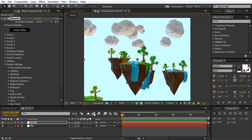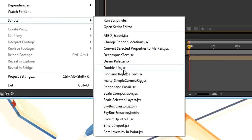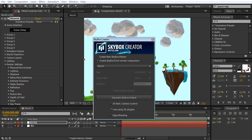Now that I've got my scene built, I'm just going to go ahead and run the Skybox animation script. I'm going to go to File, Scripts, Skybox Creator. I'm going to make sure my main composition is selected and check that I am using 3D plugins. The other thing I want to do here is check on the 3D null camera control — it's going to give me a 3D null object that I can control the camera with. Since I'm going to be moving the camera around, it's going to make things a lot easier. I highly recommend using a 3D null for a 3D export.